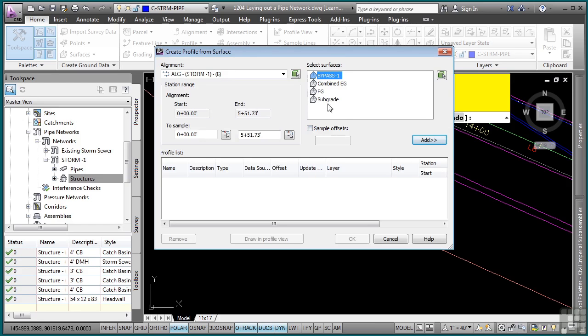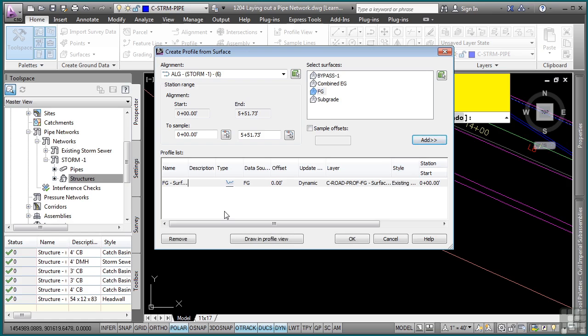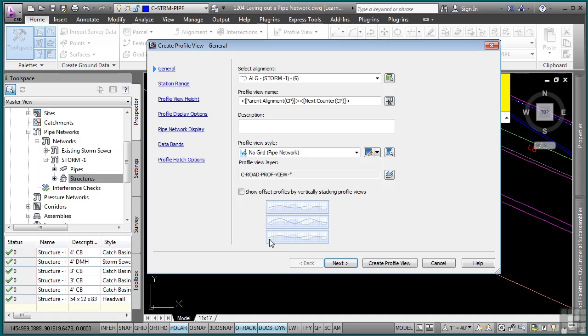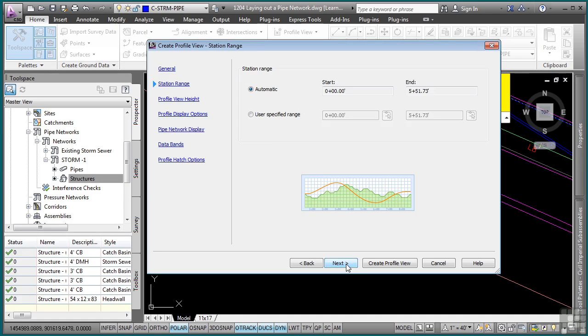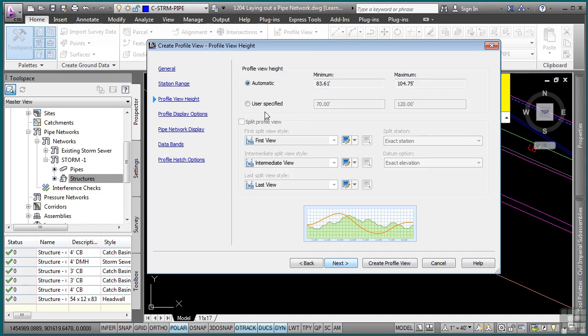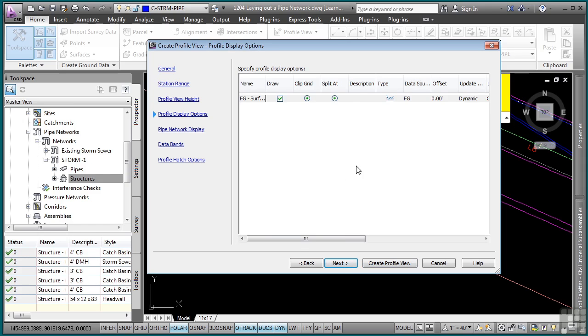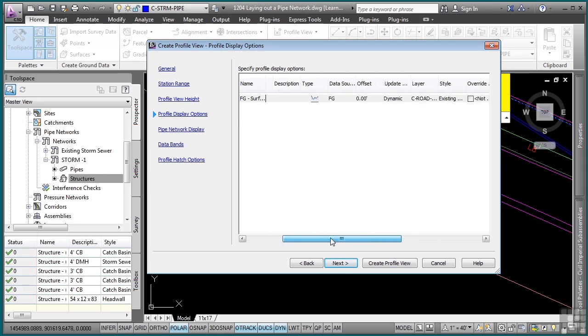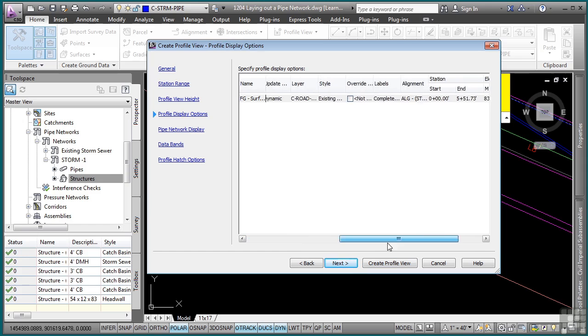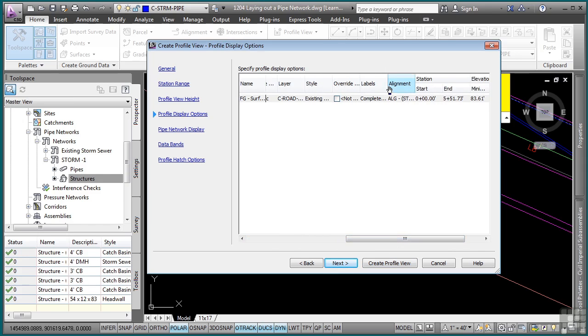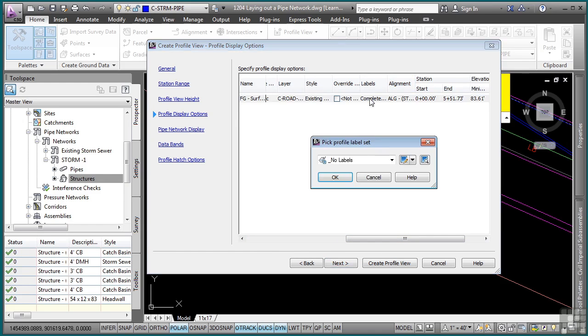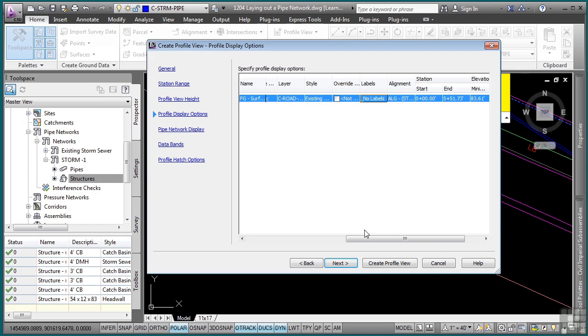And then as far as the surface is concerned, we want to show the finished grade as our surface. We'll add that in there. And now we have finished grade profile created under this alignment. Let's go ahead and draw this in the profile view. And we already have a predefined profile view style that we created for Pipe Network specifically. We'll click next and next just to verify all the different settings here. And in the profile display option, let's scroll to the right here and make sure that no labels are being placed because right now we have a complete label set. We'll click on this, make sure the label set set to no labels, click OK.